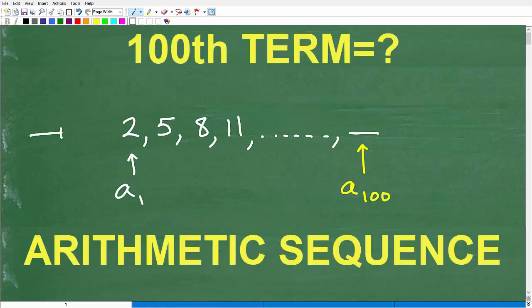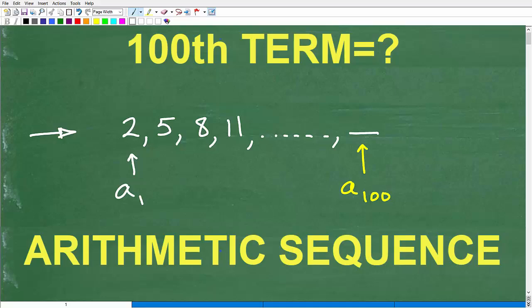Let's talk about this thing — what is this thing? Well, I'm kind of giving it away. It is an arithmetic sequence. So if you're watching this video and you're interested in arithmetic sequences, it's likely that you're in some sort of advanced algebra 2 course or pre-calculus course. You're obviously studying sequences and series, and there are two main types: arithmetic and geometric. But we're going to be focusing here on arithmetic sequences.